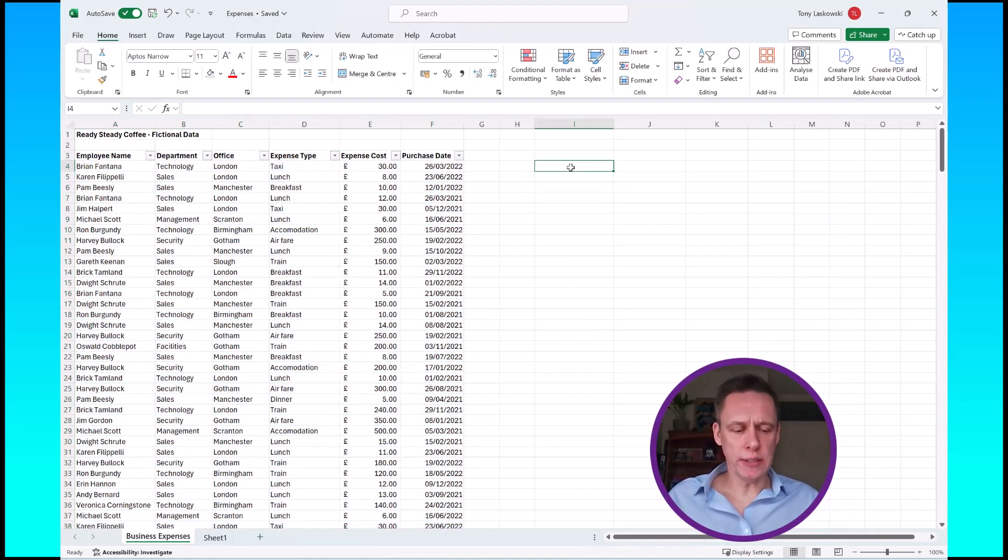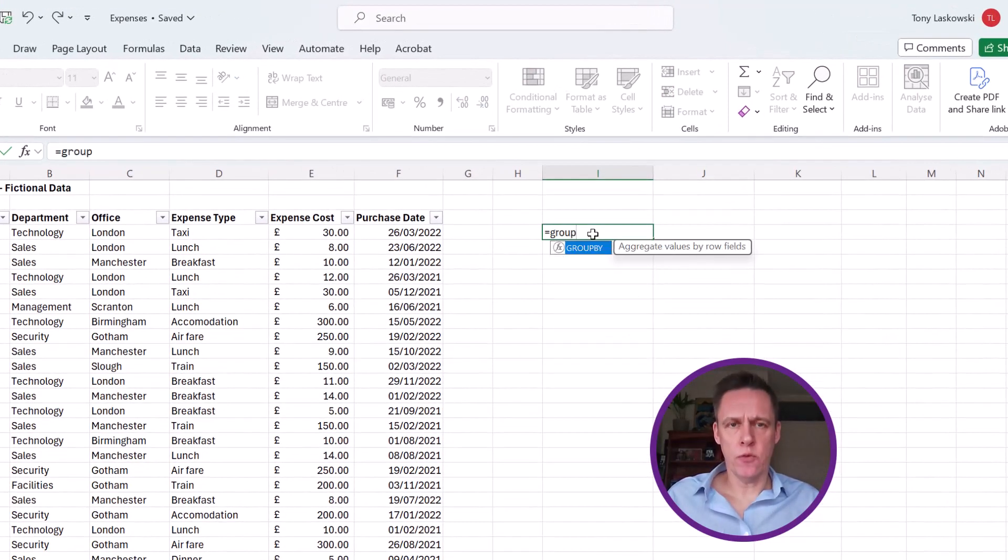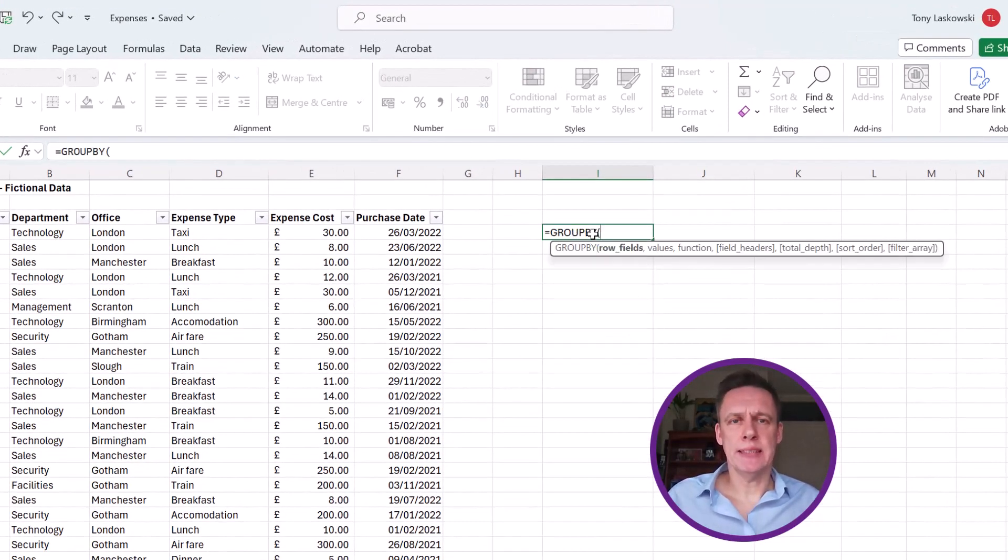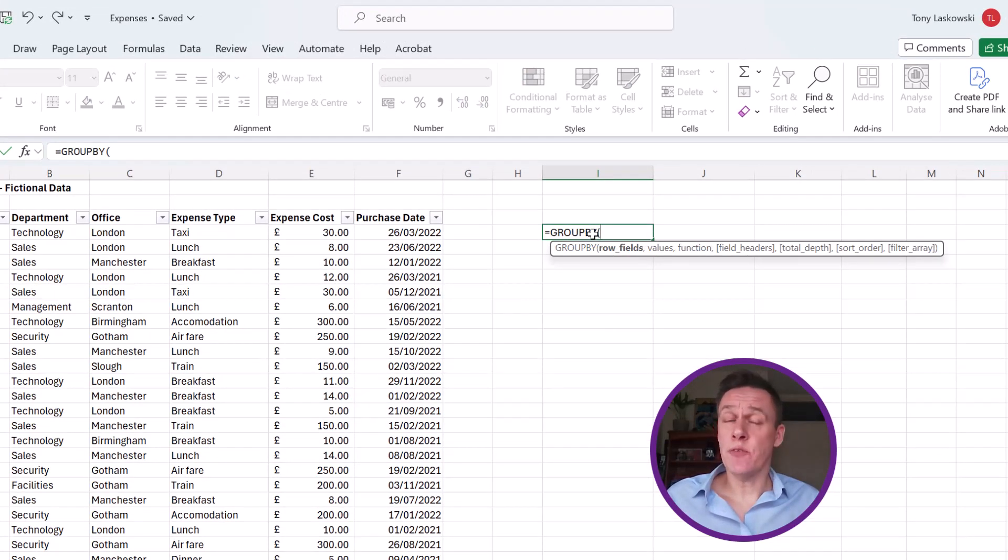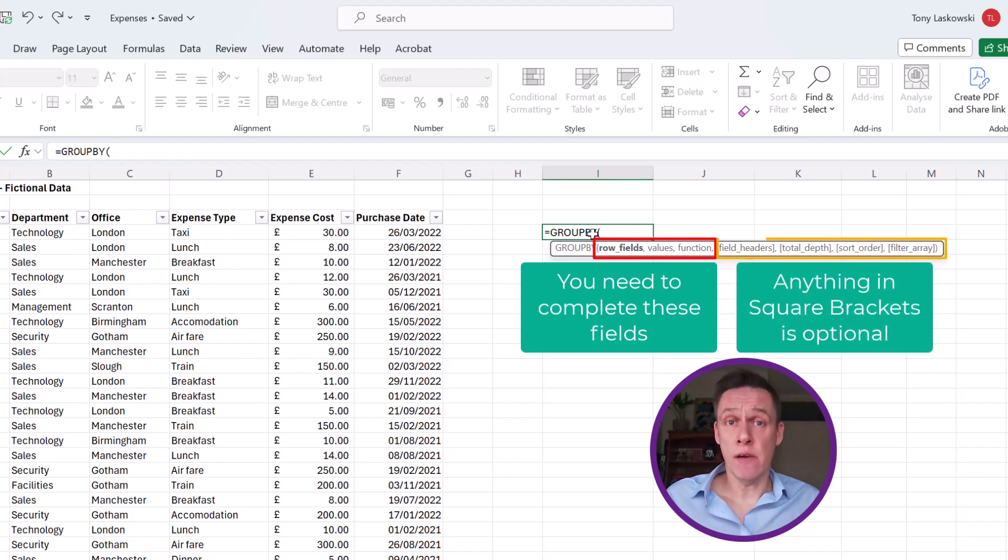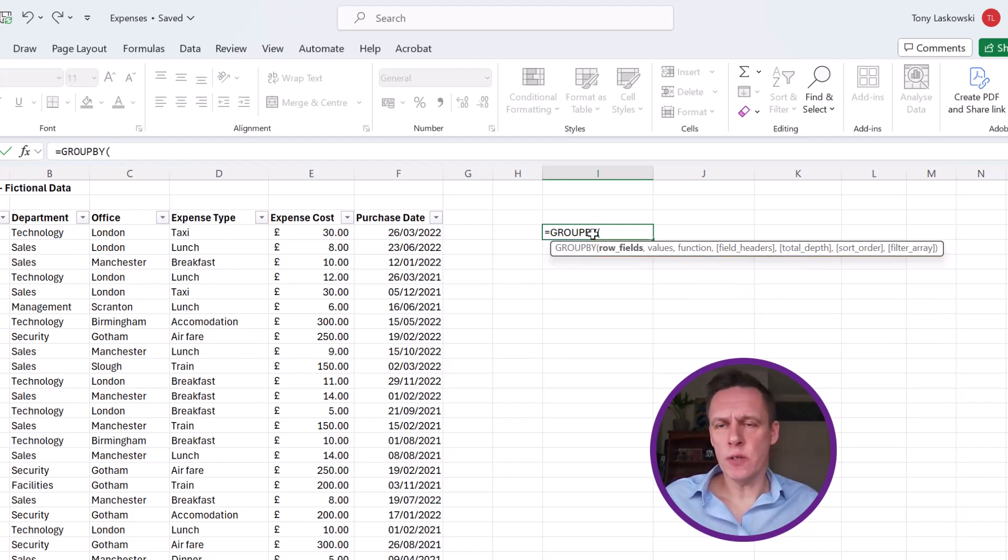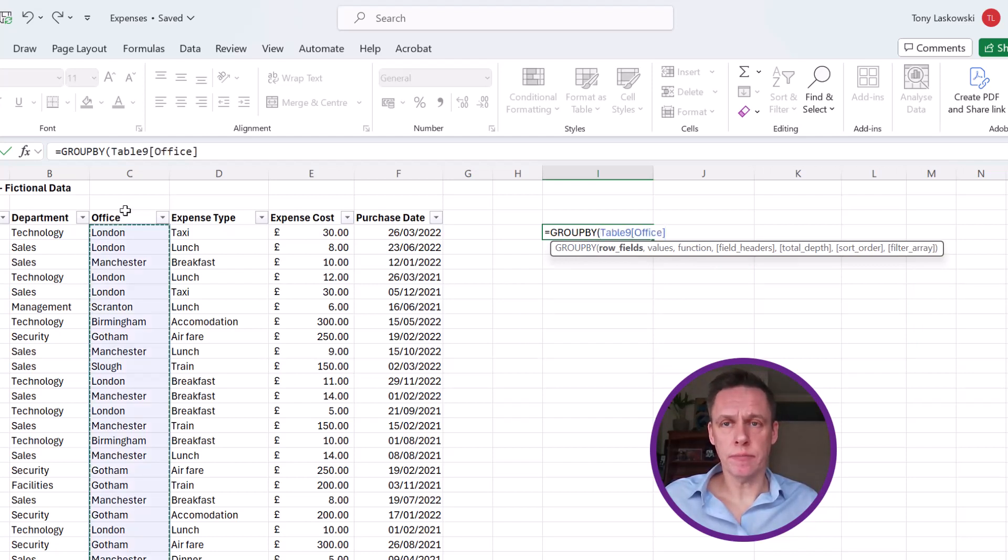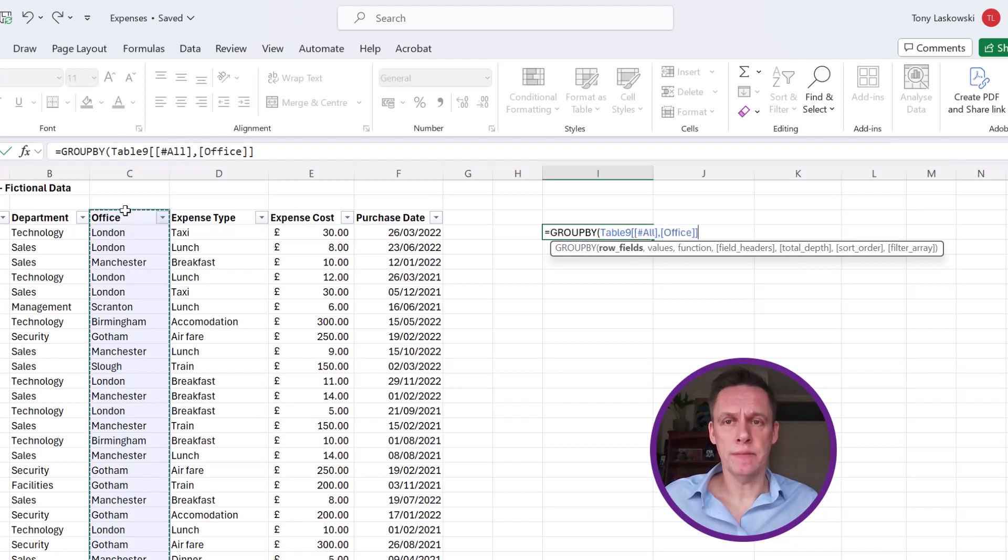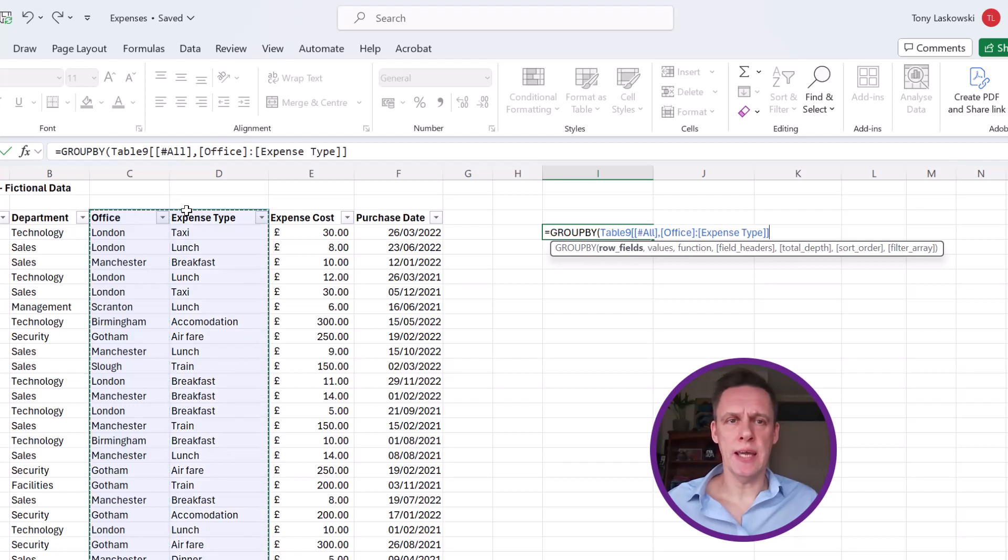So the Group By function, just simply type in equals and Group By, tab to select it. There's lots of different arguments to choose from. The first three are mandatory whereas the ones in brackets are optional. So the first one, row field, I'm going to select the office and click again to get the whole column including the heading. And then I also want to include expense type, so I'm just going to drag across here.